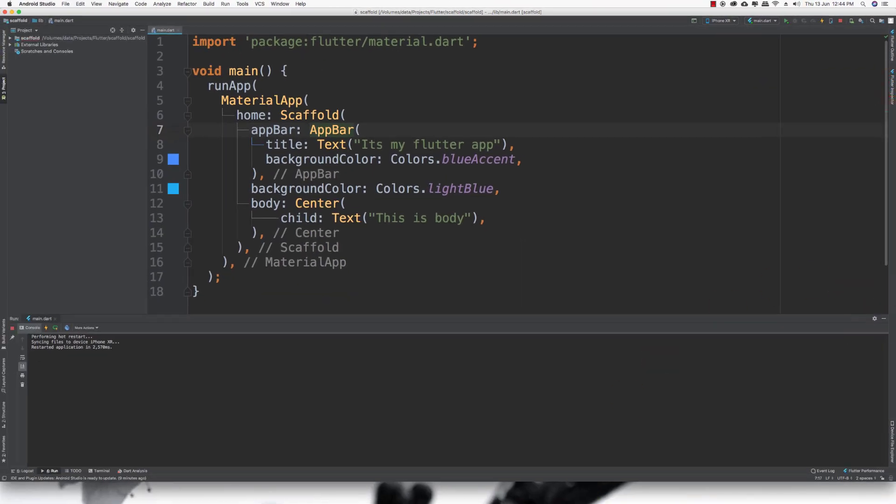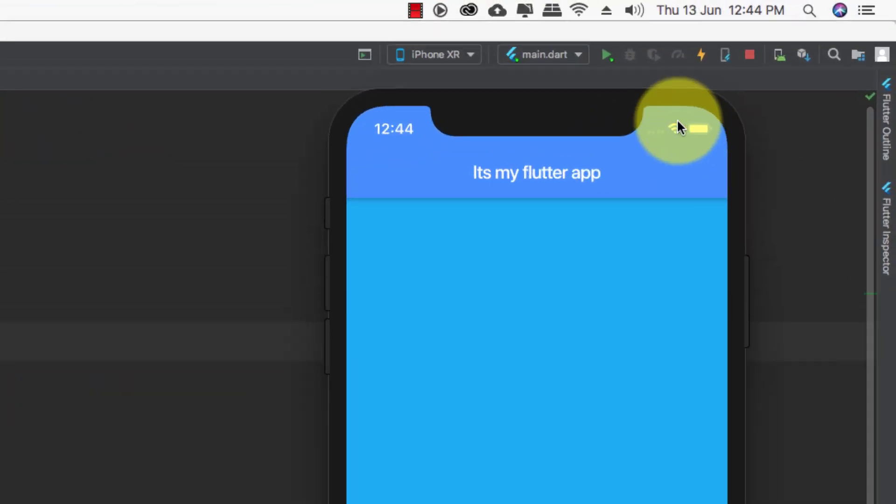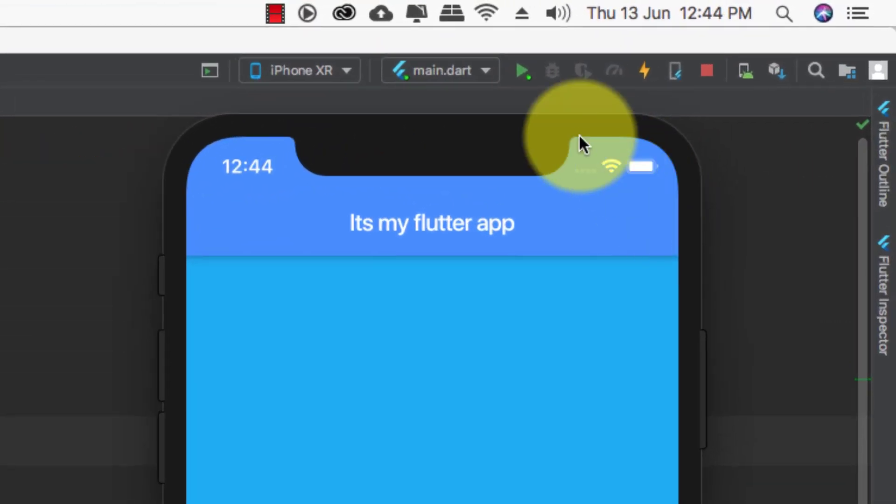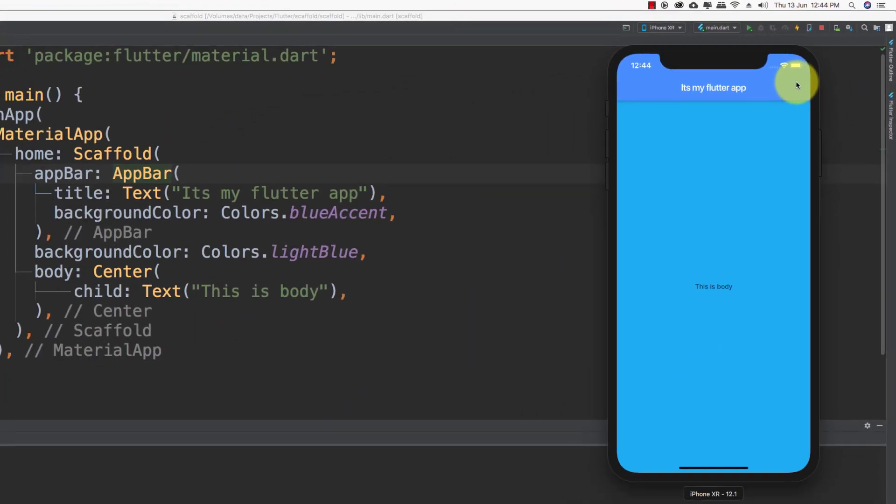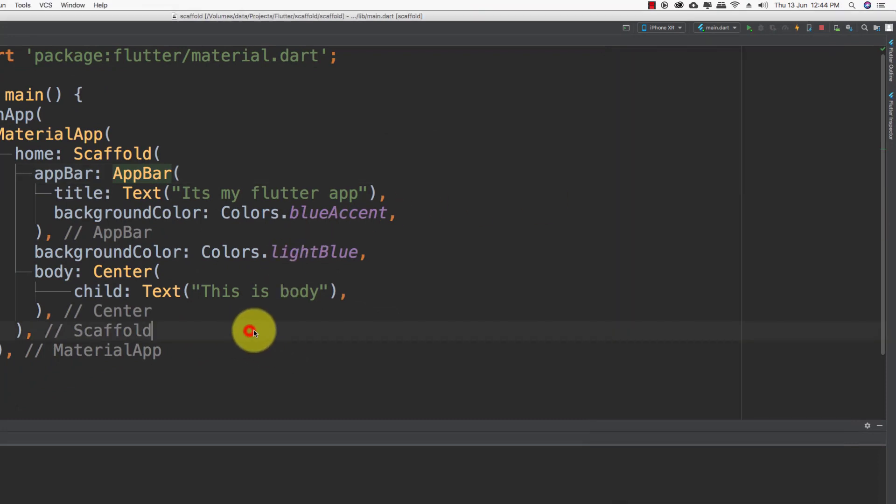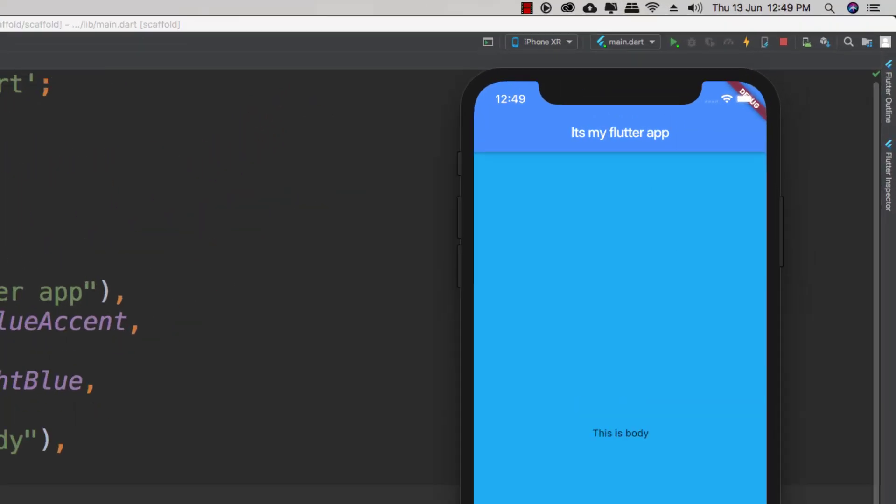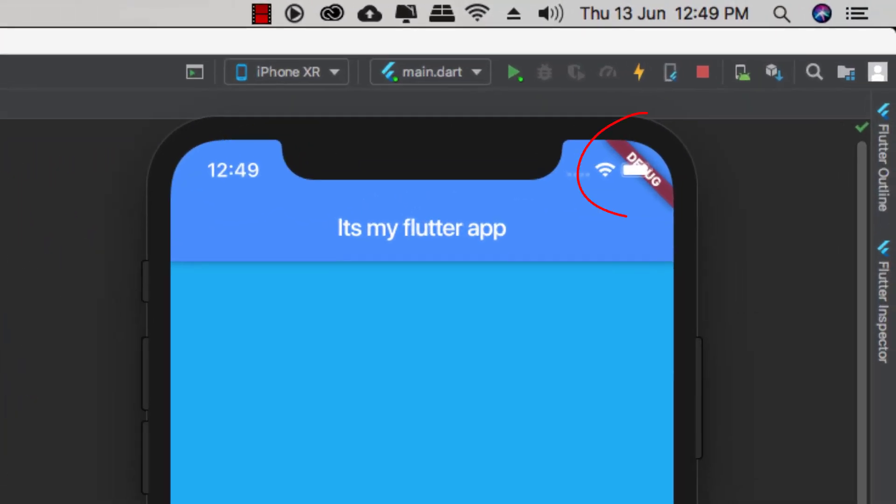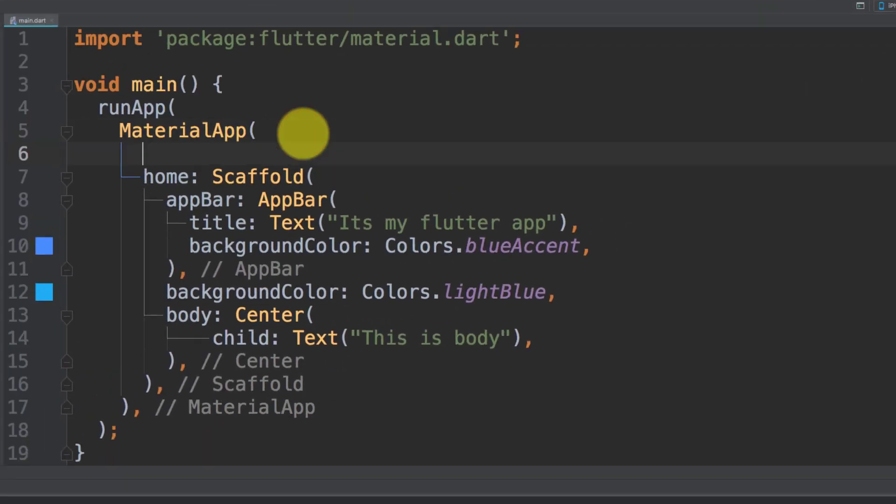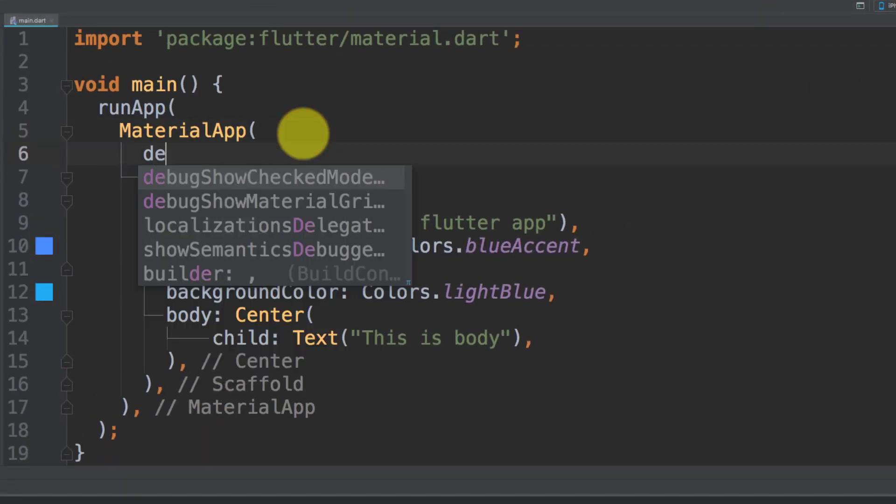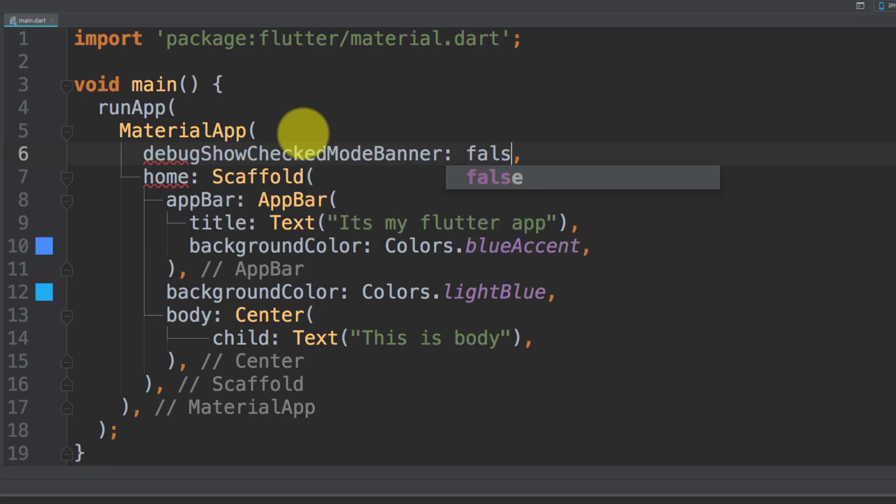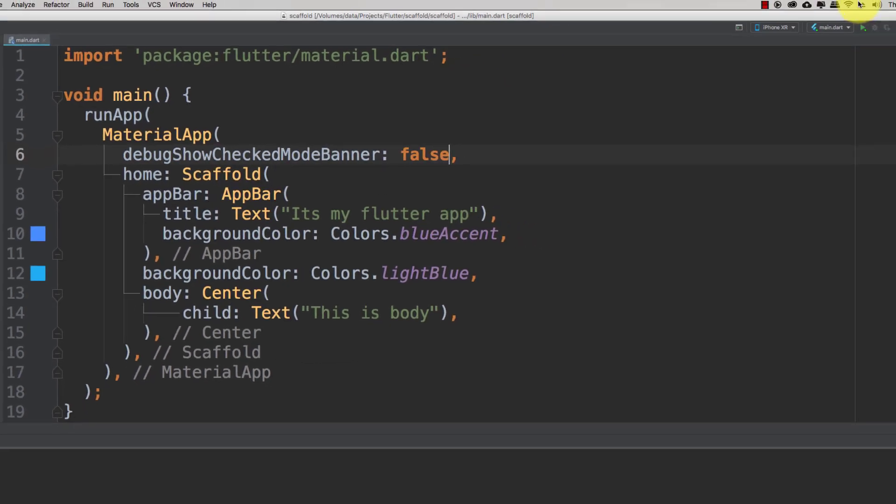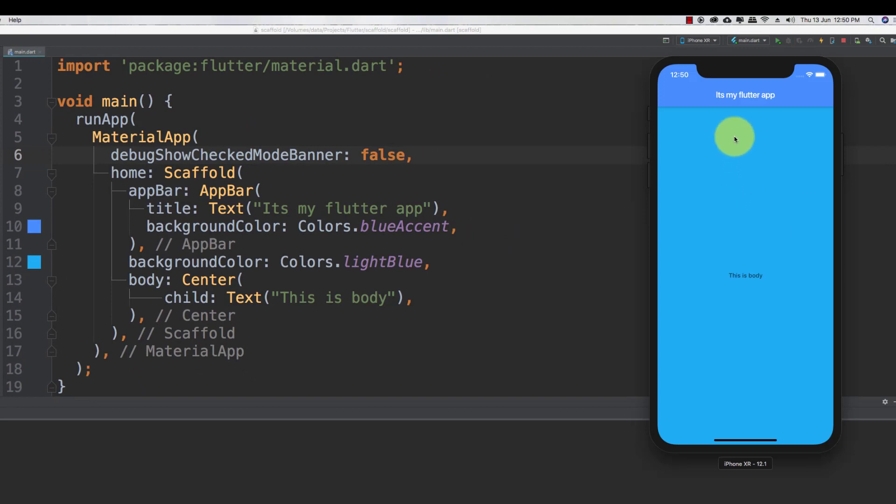When we execute this app, you can see that the debug banner is here. Let's remove it permanently. In material app, type debug show check mode banner false, and now we don't have any debug banner.